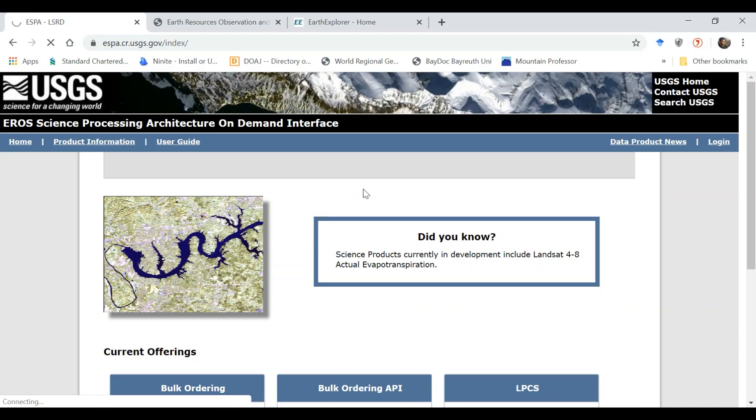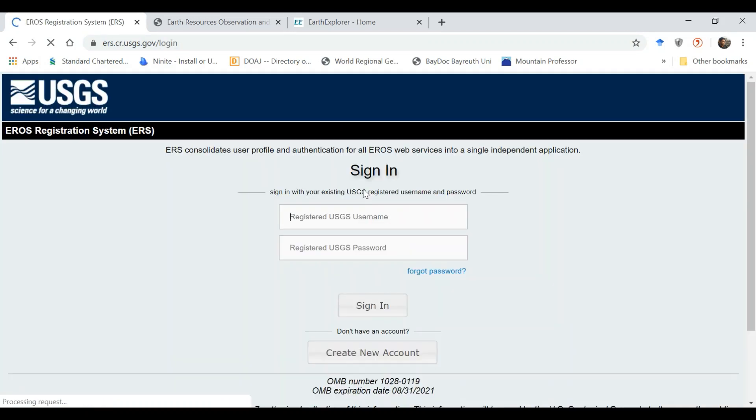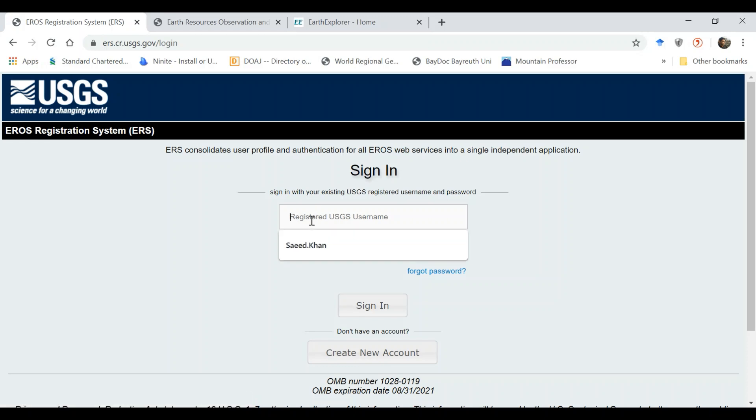So you have to use your USGS credential. I have already explained it in my previous video on using USGS Earth Explorer. Use basically the same login details.